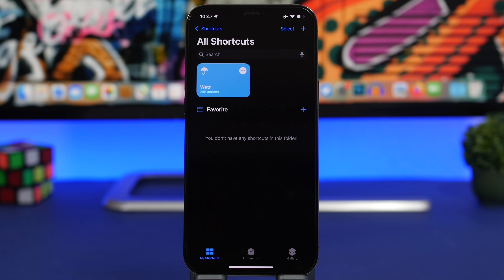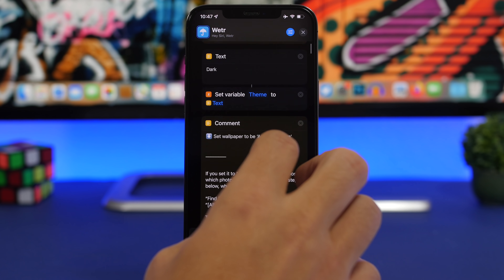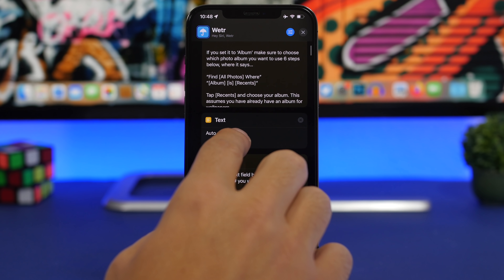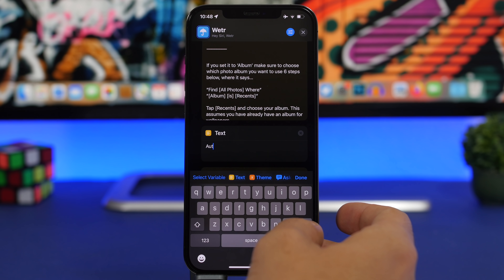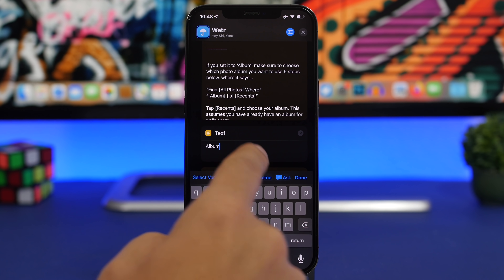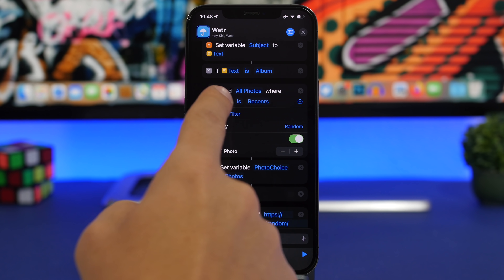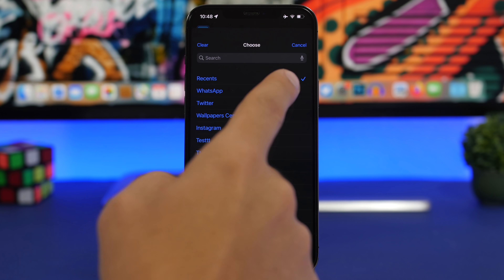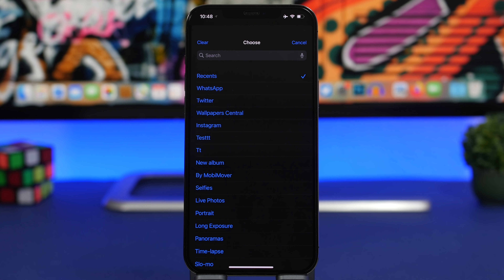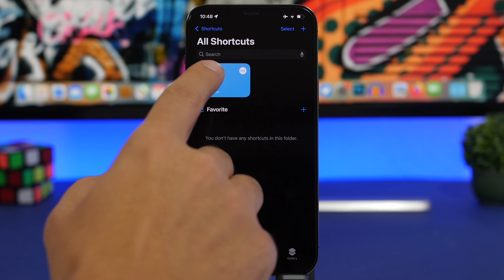If you want to set your own wallpaper instead of getting an automatic one from Unsplash, tap the three dots and scroll down. Where it says Auto, go ahead and delete that and change it to Album — make sure you use an uppercase A. Then scroll lower and you will see Find All Photos — the album is set to Recents by default. Tap on Recents to pick your own album. I suggest creating a new album in the Photos app with just one wallpaper image, then selecting that album here.